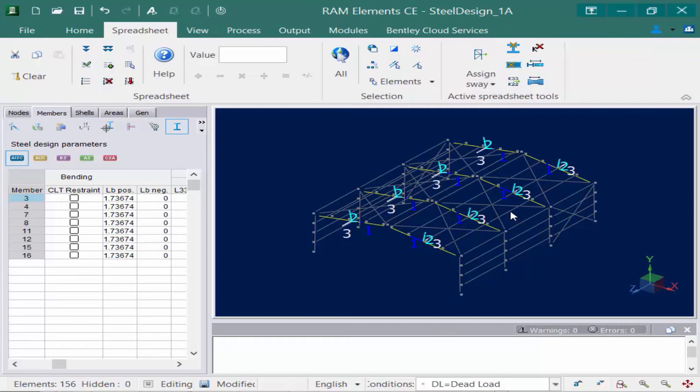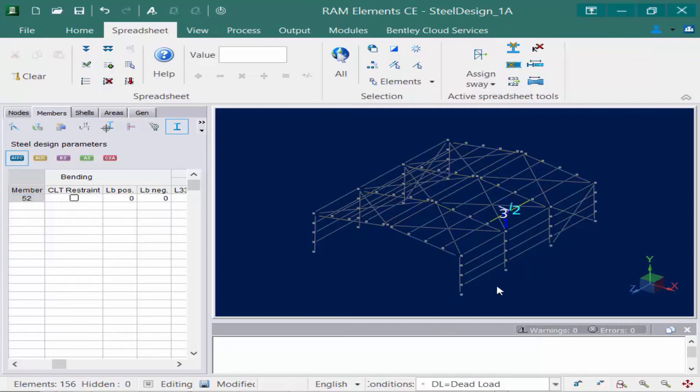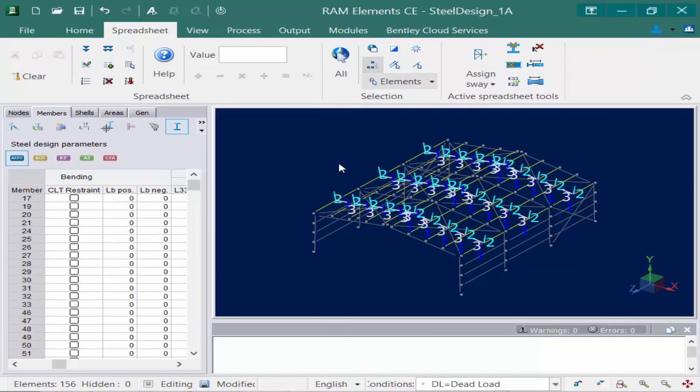The next thing is to take a look at the roof members. For this model, we will assume the roof beams are supporting some type of roof deck. The roof deck has not been modeled directly in RAM Elements, but it will exist when the structure is built. The roof deck will provide continuous bracing support for the top flange of the roof members, and for this scenario we're going to use the CLT restraint checkbox to consider this in the analysis and design.